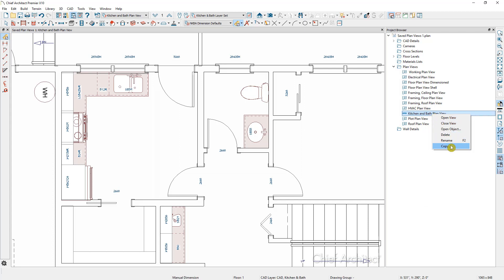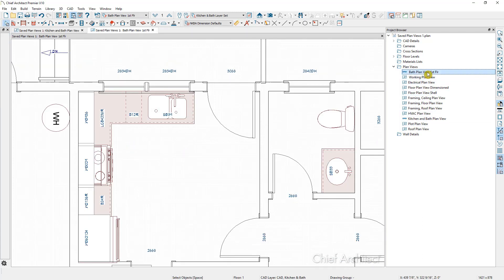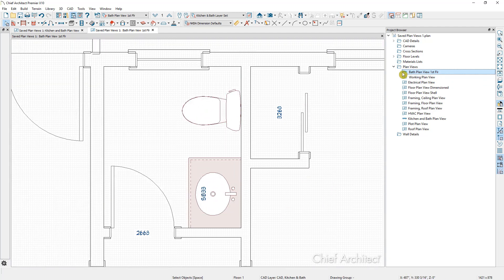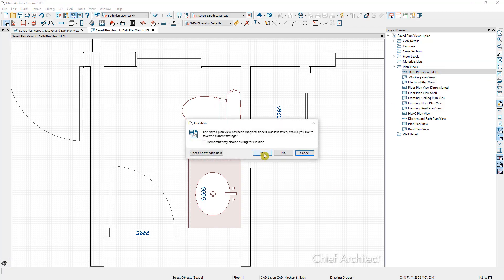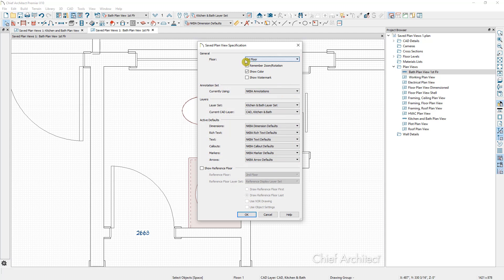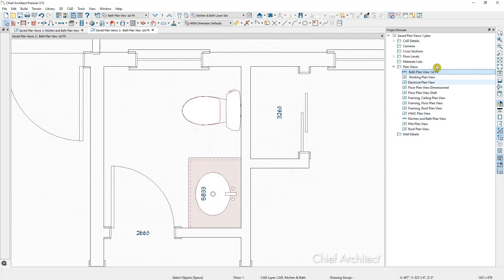We're going to call this the 'Bath Plan View First Floor,' because I have a bath on the first floor and a bath on the second floor. If I switch to this bath view, I could zoom in. If I right-click and open the object, we'll save it and choose: we're on the first floor, remember zoom rotation, kitchen and bath layer set, NKBA annotations — we have all the NKBA defaults set. I'll click OK. Now this bath plan view and the kitchen plan view are both saved.